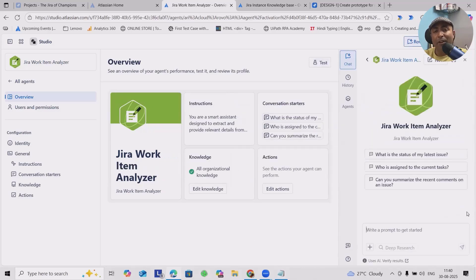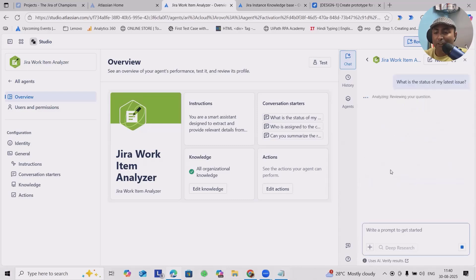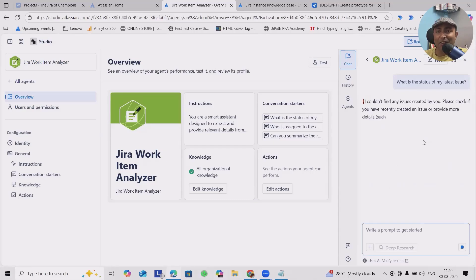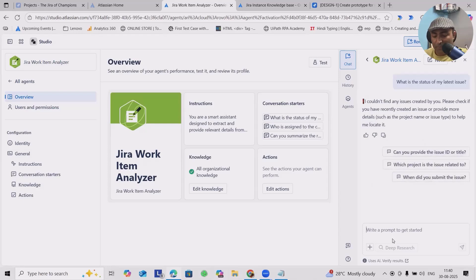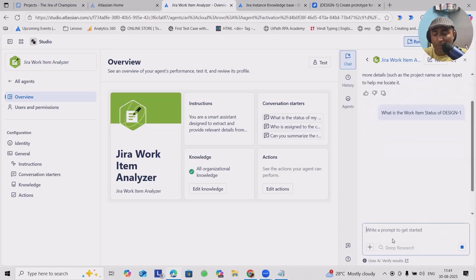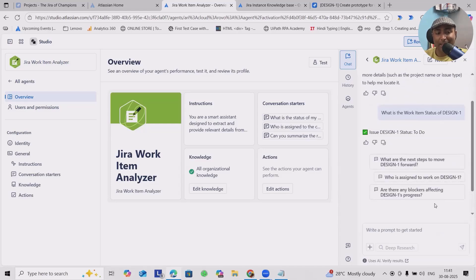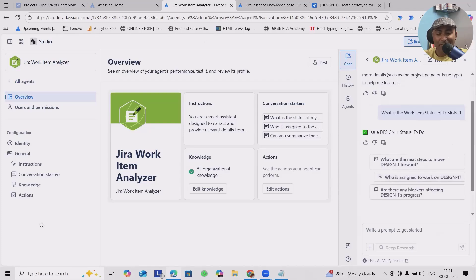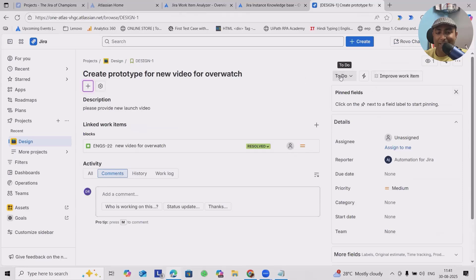After that, we are going to test this agent. You can see the conversation starter what we have added will be available here. 'What is the status of my latest issues?' It will try to get the information from my projects and respond to me. It didn't find it out. Let me add some context: 'What is the work item status of design one?' It will try to find it out from the instance of design one and give me the response. Let's verify if it is giving the right answer. I will go to design one and see the status is To Do.